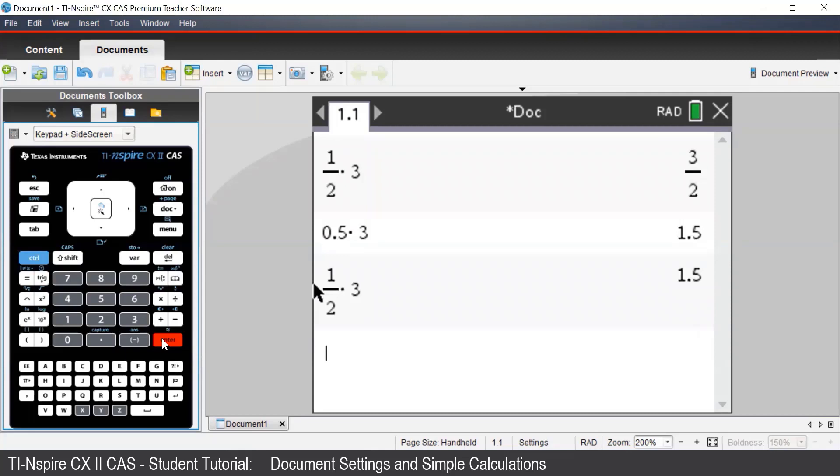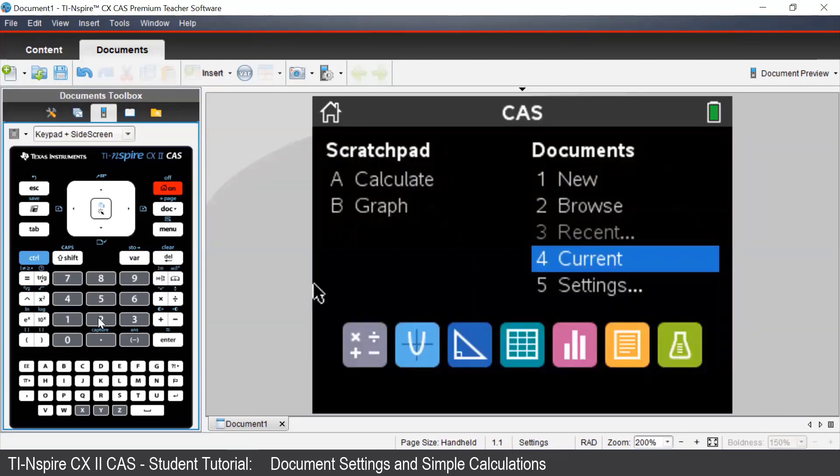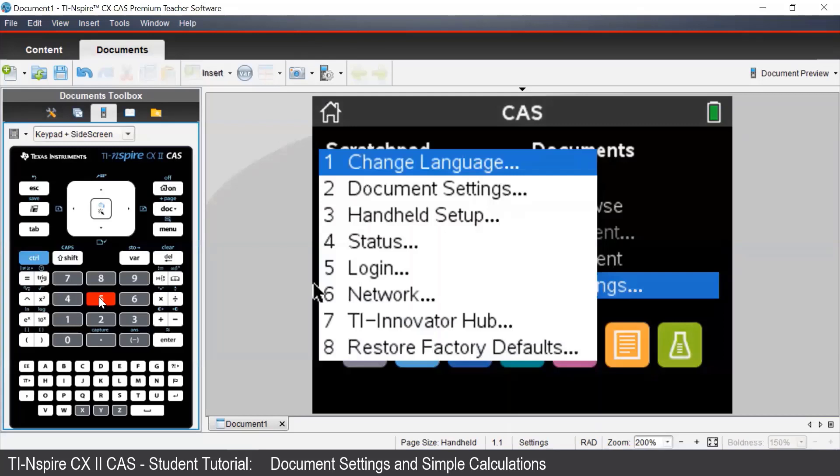We can change the way the calculator gives the output via the document settings. To access the document settings, we press the home button on the top right of our keypad and then navigate to 5 settings.